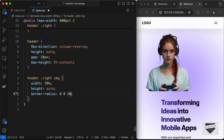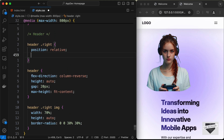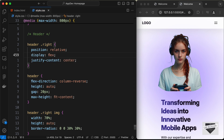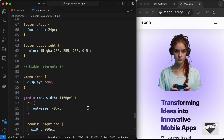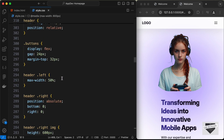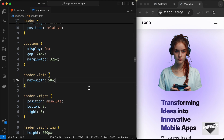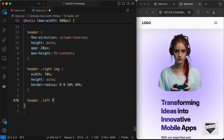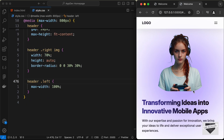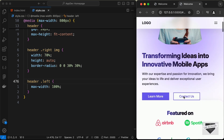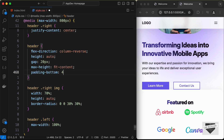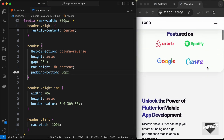To center the image, set the header-right division to display:flex and justify-content:center. In the desktop CSS, the header-left had a max-width of 50 percent — for mobile we need to set it back to 100 percent. Let's target 'header-left' and set max-width to 100 percent. Let's also add a padding-bottom of 60 pixels to the header. Now the header section looks correct.